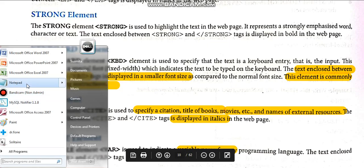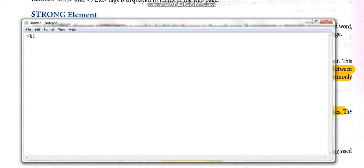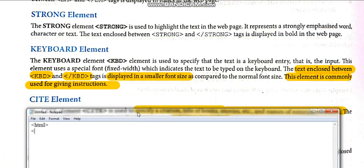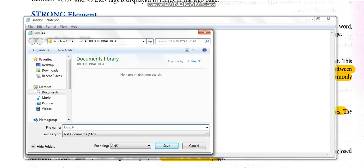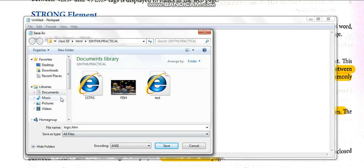Let us open Notepad and write. First you have to write HTML. I am not writing the body etc. because if it is not a head tag it will be treated as body content, so let us go straight to the tags. We will start with the keyboard element, that is kbd. Save the file — Save As — logic.html, saving it in the same folder where earlier pages are saved.